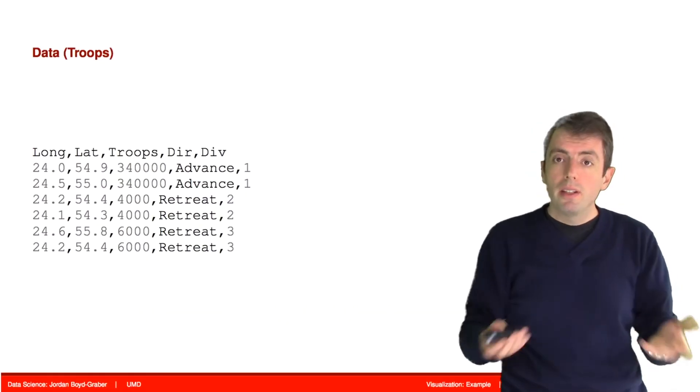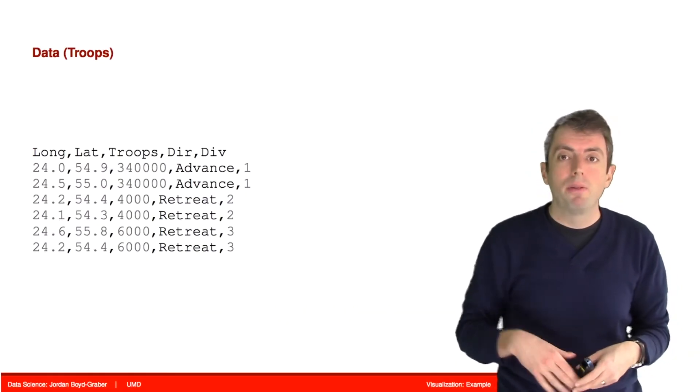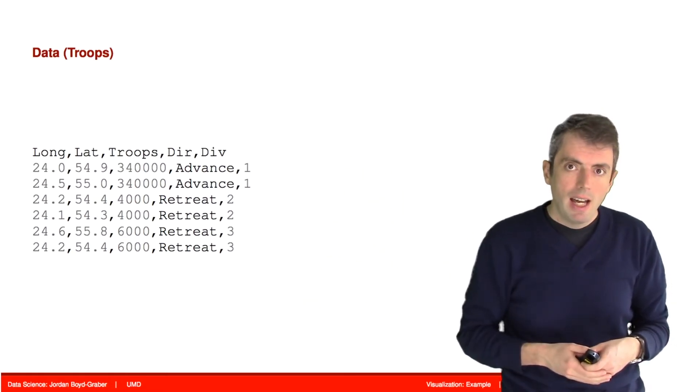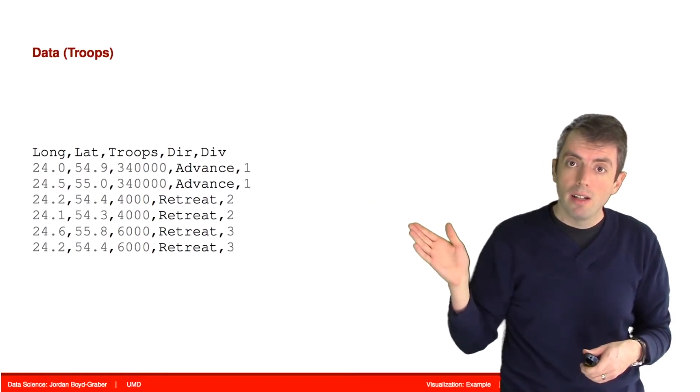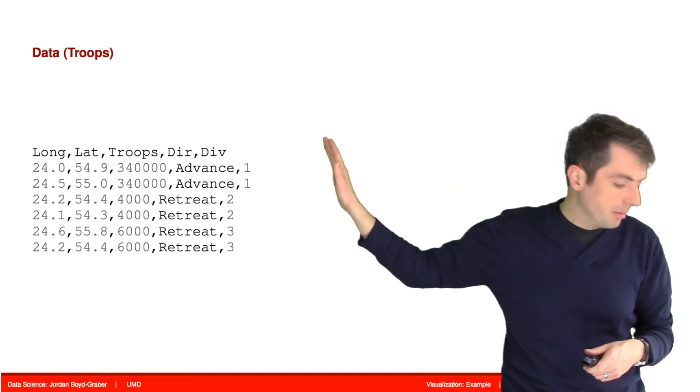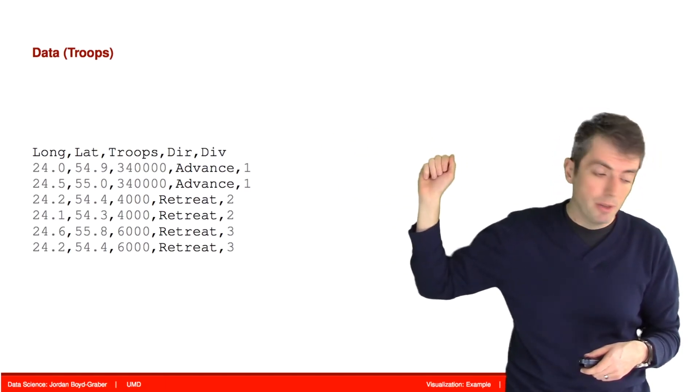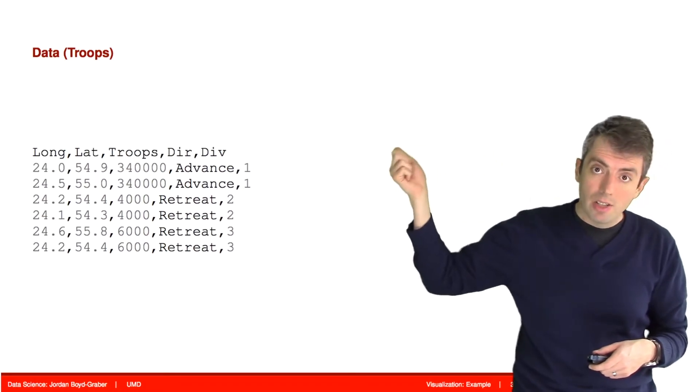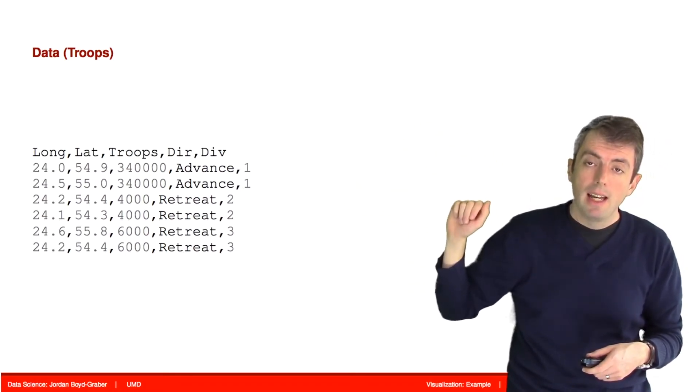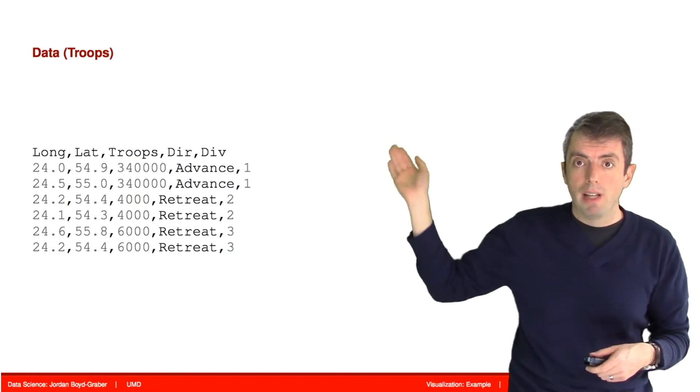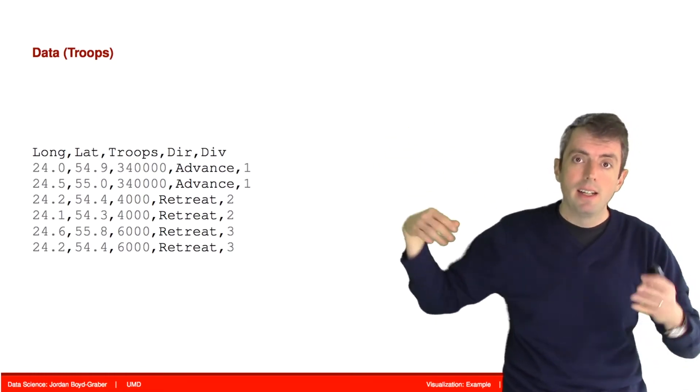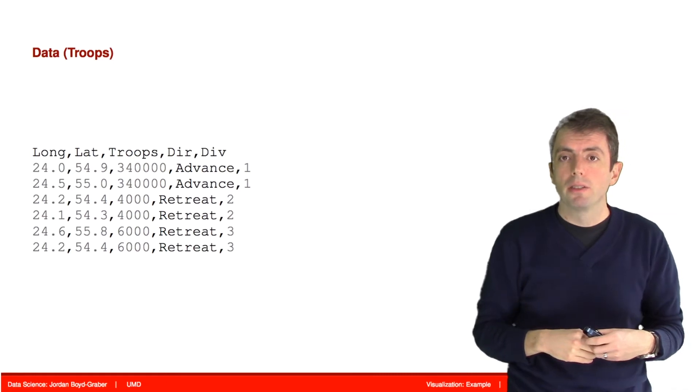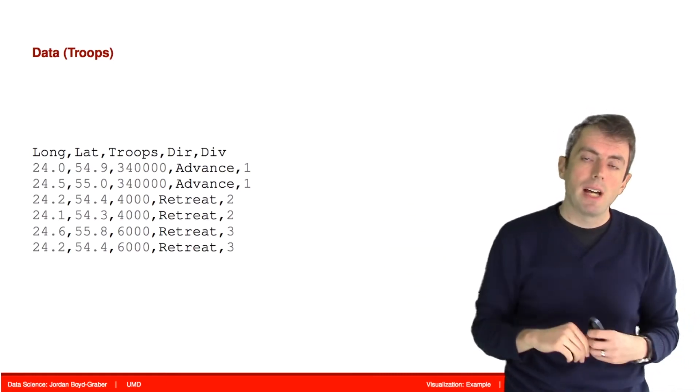So here's what the data look like if we save it as a CSV. And so we can call the columns the longitude, the latitude, the number of troops, the direction that they're going either advancing or retreating, and the division. And so recall at the end, as they're retreating, Napoleon's army breaks off into smaller groups. This allows us to keep track of that.